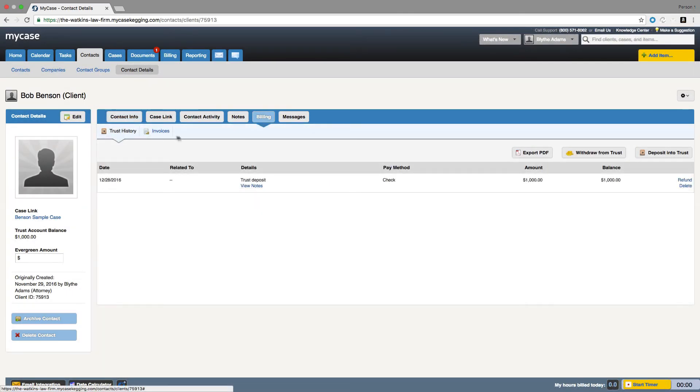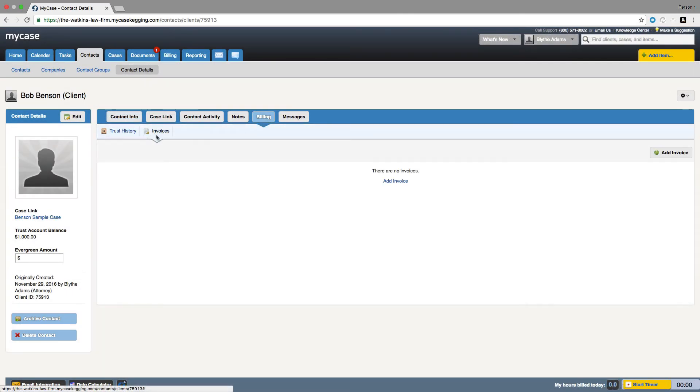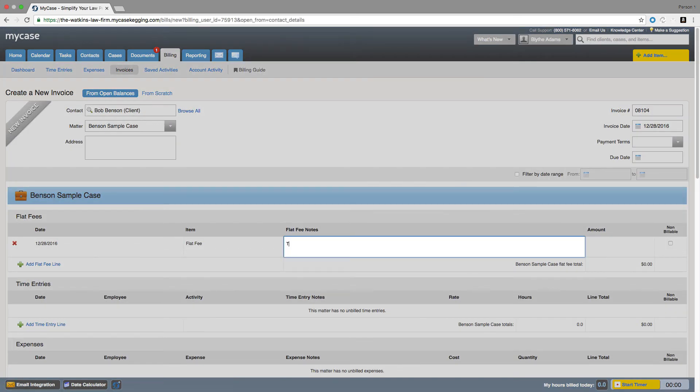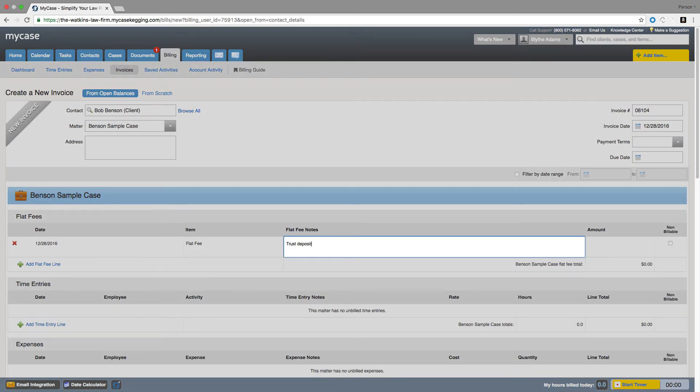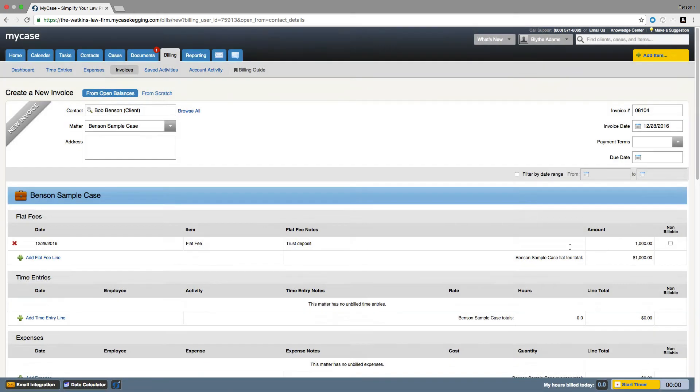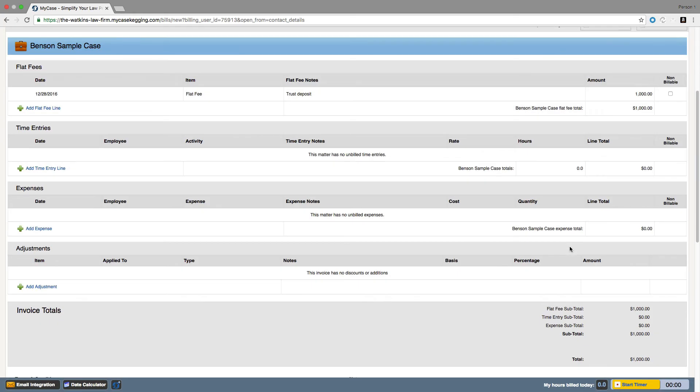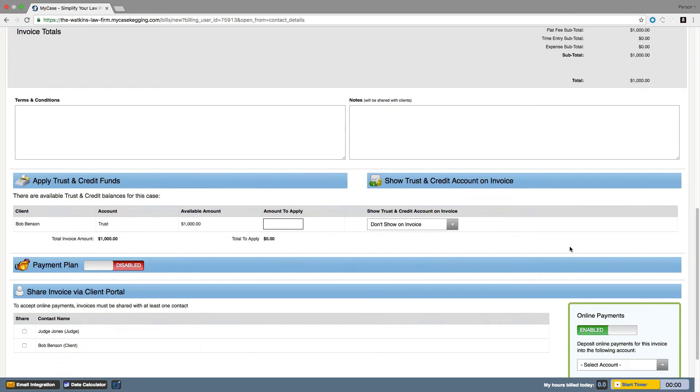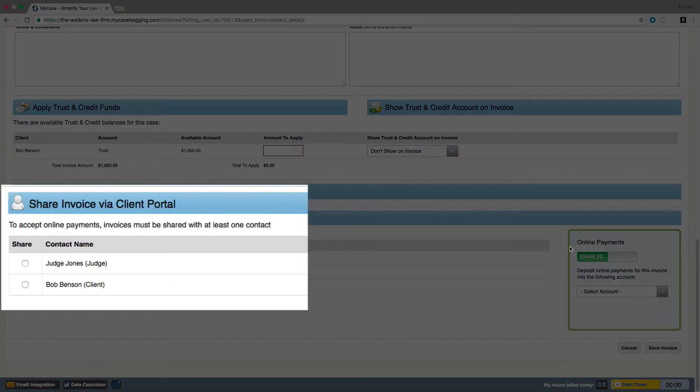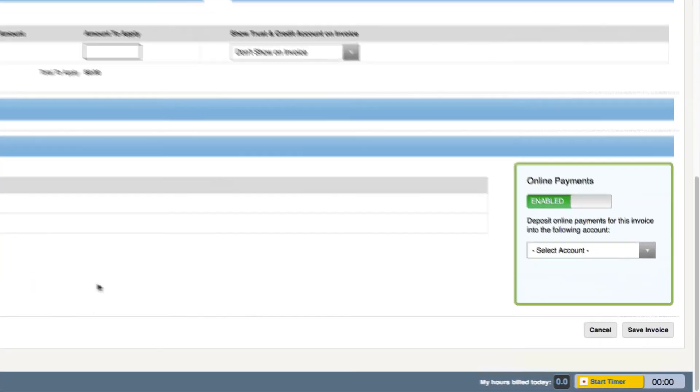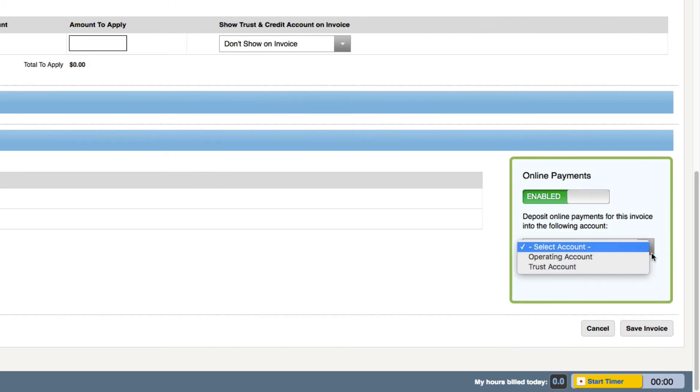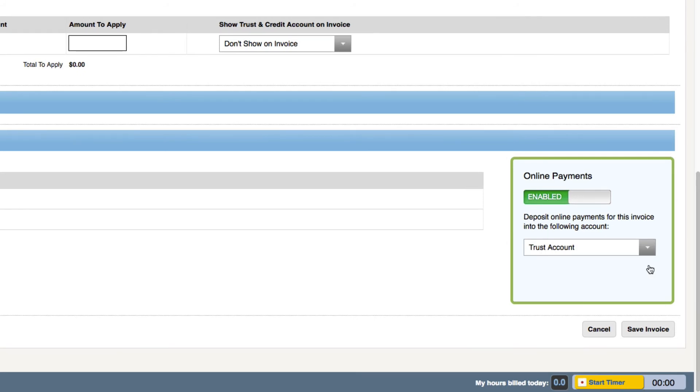We will then create an invoice and add a flat fee for the desired trust deposit and scroll to the very bottom of the invoice editor page where we will see the ability to share this invoice with the contacts linked to this case. Once you click the share checkbox next to your client's name, you will then see a drop-down menu on the right of the page where you can choose which bank account you'd like the online payments for this transaction to be made into. In this case, if it is a trust deposit or replenishment, we will be sure to choose trust account.